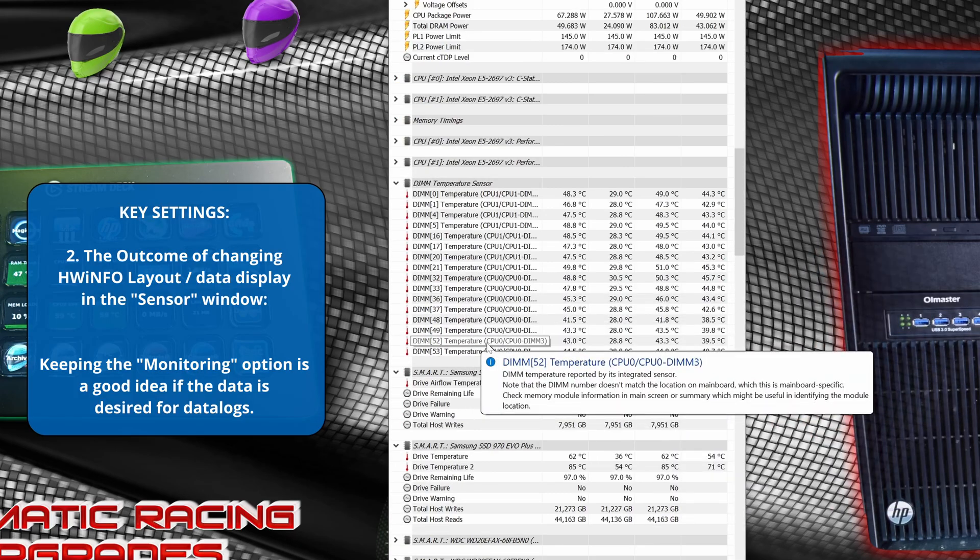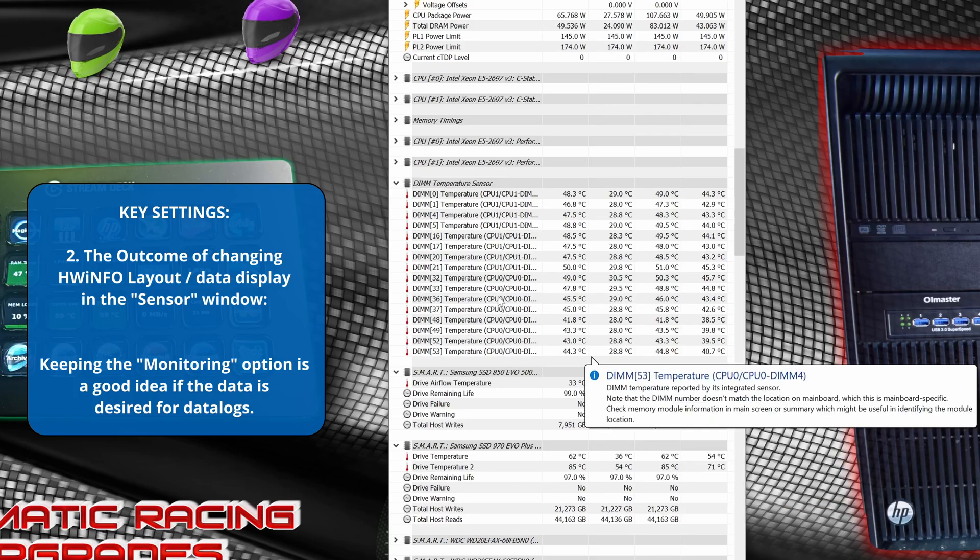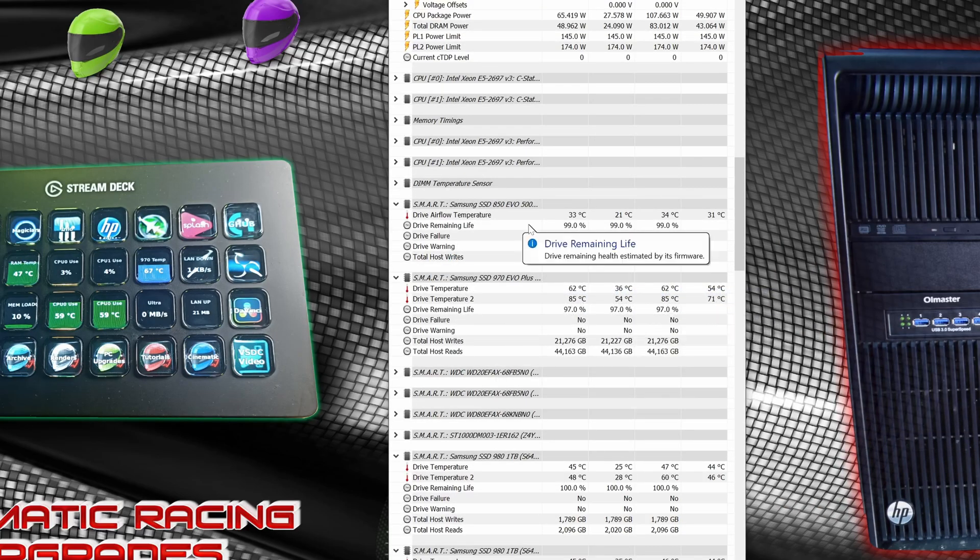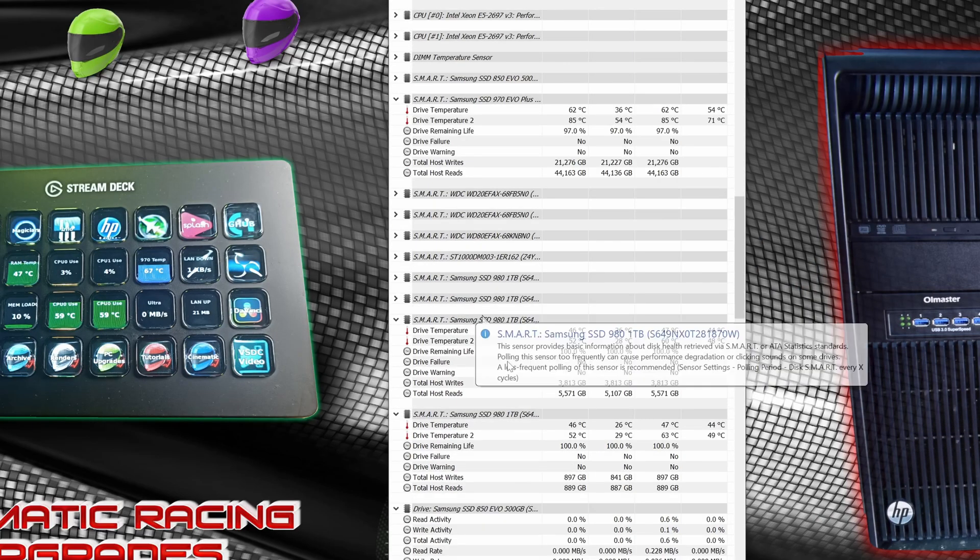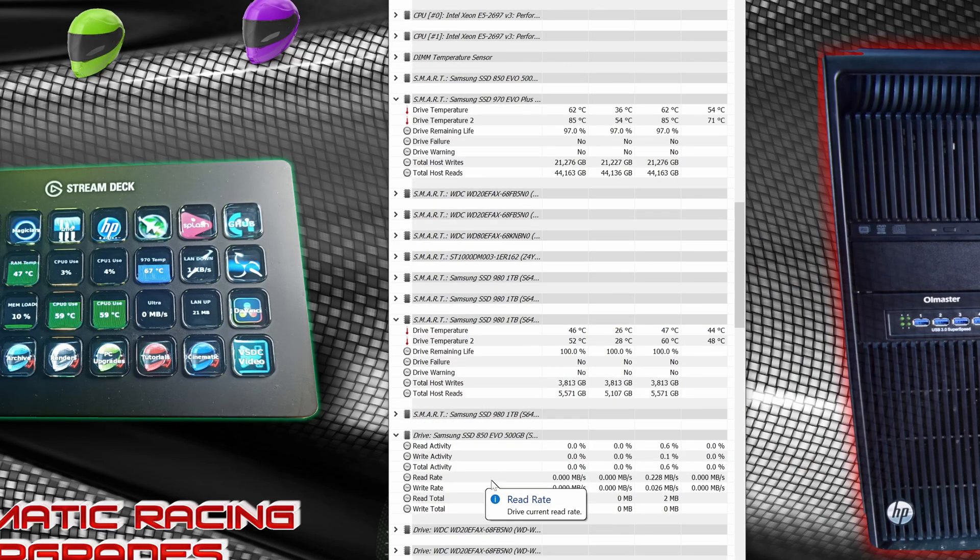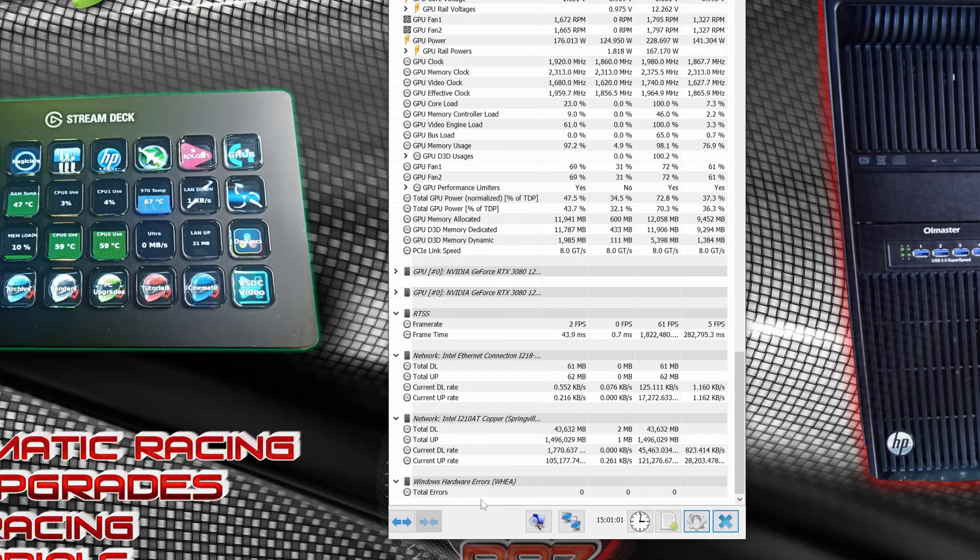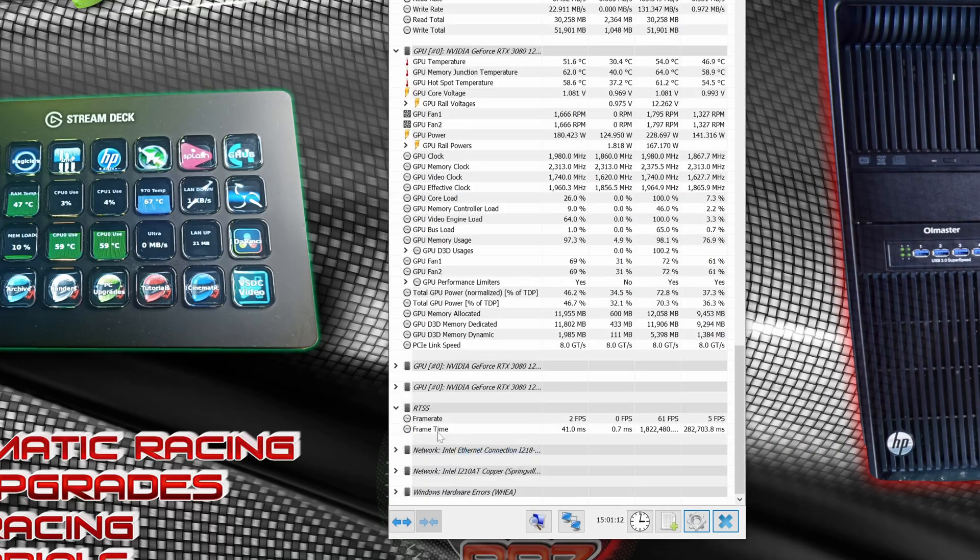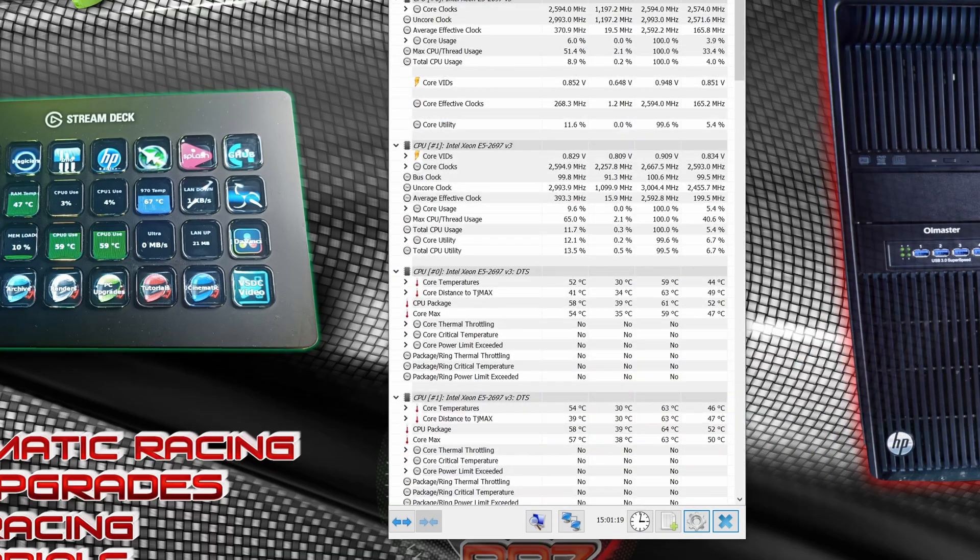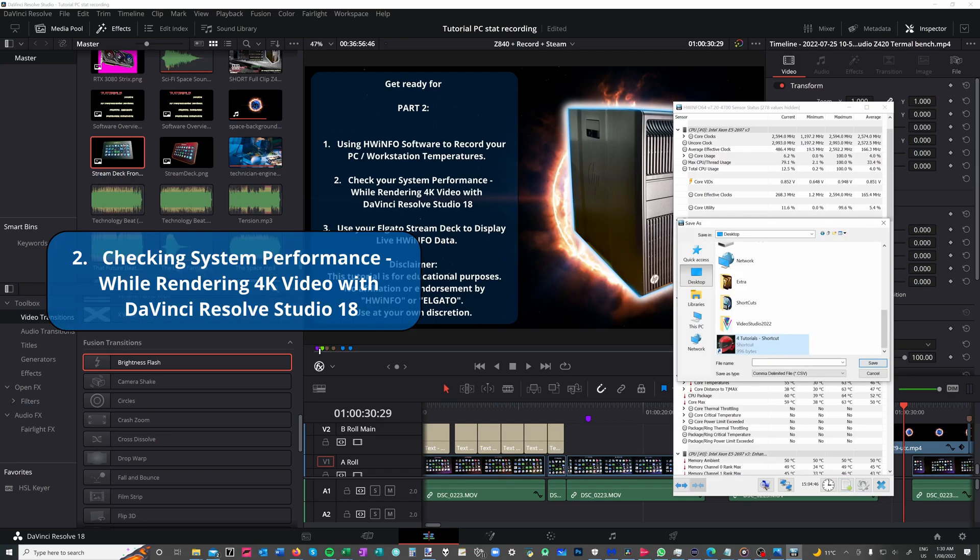So back to our sensor screen. You'll notice we've cleaned up some of the data outputs, minimizing some of them. So we have a slightly cleaner output. Now why are we doing this? Well, it's only for data recording. How are we going to record data? There's only one way of doing it.